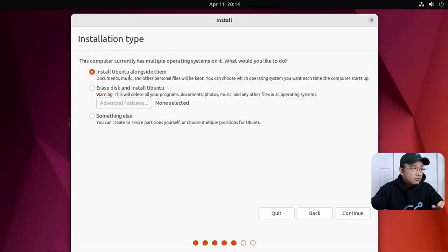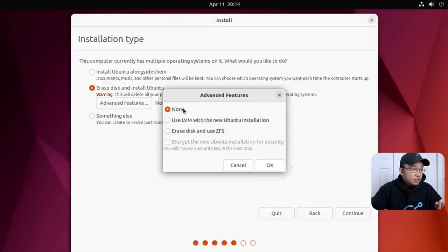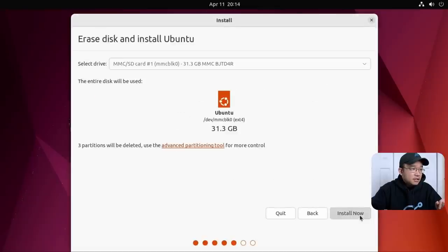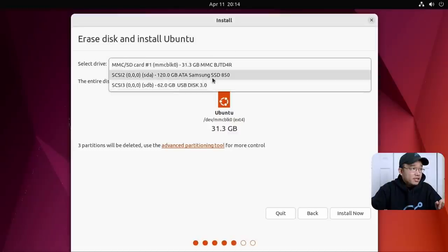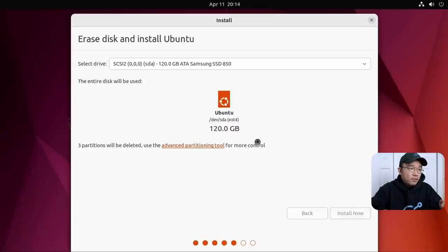Let's see. Install Ubuntu alongside. I have something in this disk already. So let's erase everything. In advanced features, you have LVM, Ubuntu install or erase this to ZFS. I'm just going to keep that as none. Continue. That's the drive I don't want to install in. I'm going to install it in the 120GB. Advanced partitioning tool. Install now.